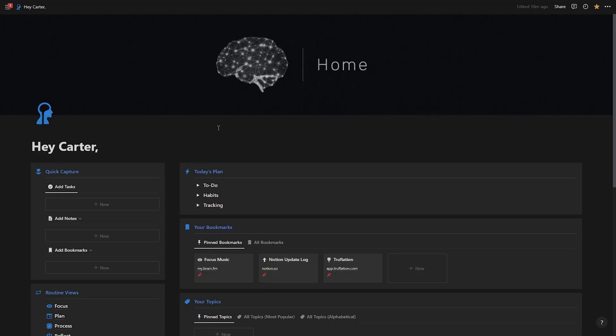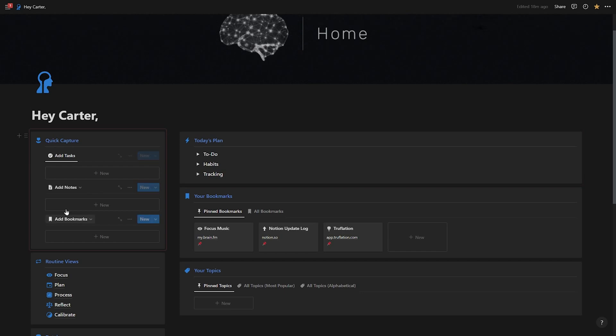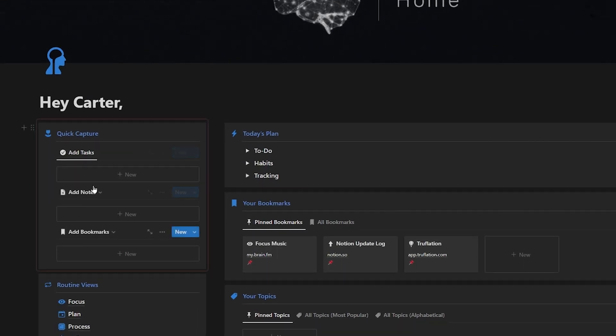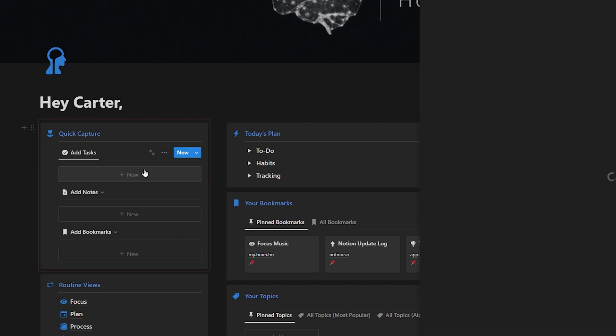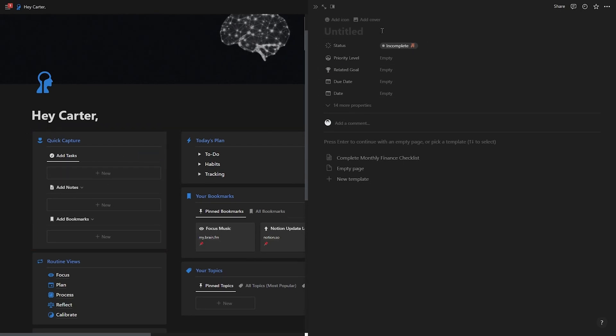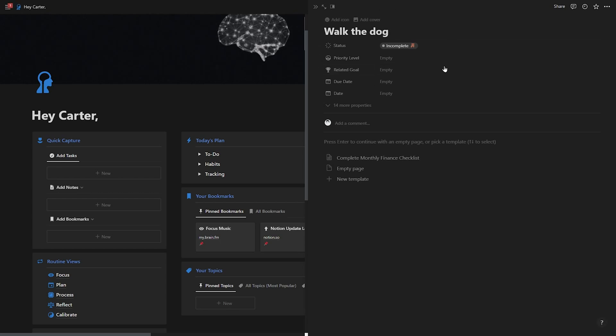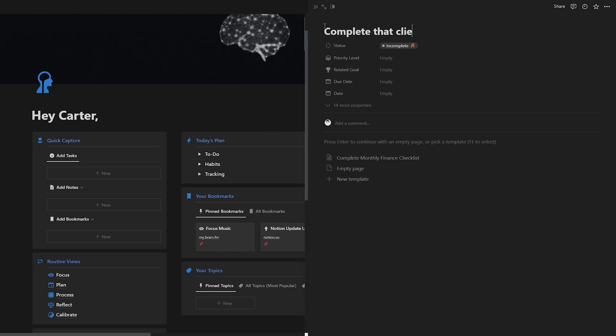Now jumping right into my Notion database, at the forefront, we have the collect functionality. Collect and clarify are kind of combined. So if I want to quickly capture a new task, I just hit new, this big gray new button, and I can give myself a task like walk the dog or whatever it is that I need to remember. If it's something that I need to remember, like complete that client deliverable, I can enter some details there.